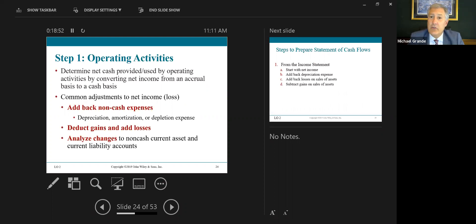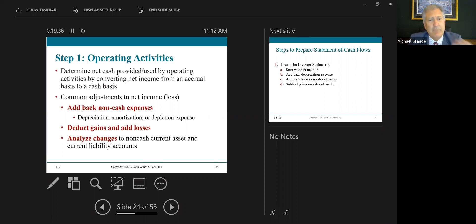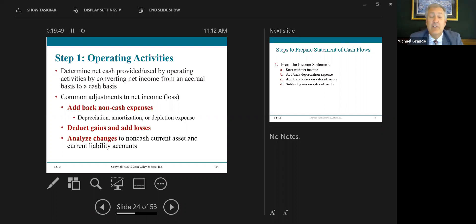Determine net cash provided or used by operating activities by converting net income from the accrual basis to the cash basis. The common adjustments to net income include: add back non-cash expenses — depreciation, amortization, and depletion. Depreciation expense is the allocation of the cost of an asset over its useful life; the journal entry is debit depreciation expense, credit accumulated depreciation. Cash is not affected at all — it's a non-cash transaction. Depreciation expense decreases net income but has no impact on cash, therefore you add it back.